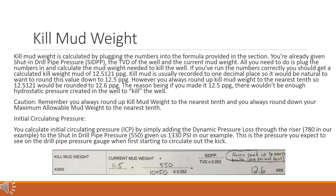Kill mud weight is calculated by plugging the numbers into the formula provided in the section. You're already given shut in drill pipe pressure (SIDP), the TVD of the well, and the current mud weight. If you've run the numbers correctly you should get a calculated kill weight mud of 12.5121 ppg. Kill mud is usually recorded to one decimal place, but you always round up kill mud weight to the nearest tenth, so 12.5121 would be rounded to 12.6 ppg — because if you used 12.5 ppg, there wouldn't be enough hydrostatic pressure to kill the well. Remember: always round up kill mud weight and always round down maximum allowable mud weight to the nearest tenth.